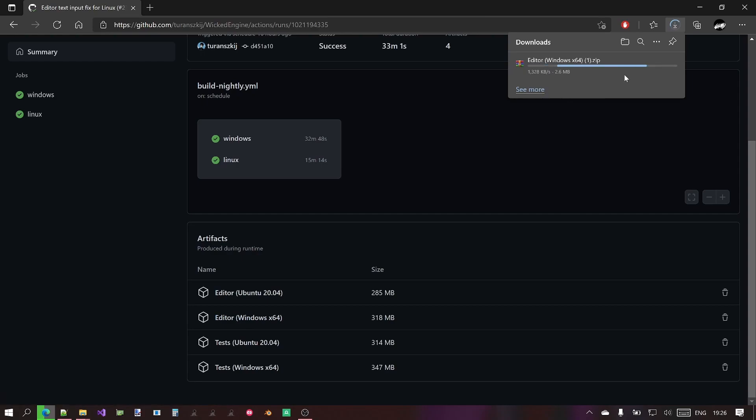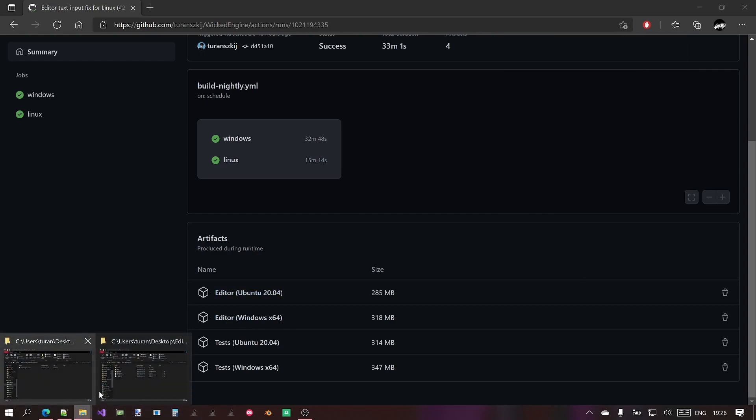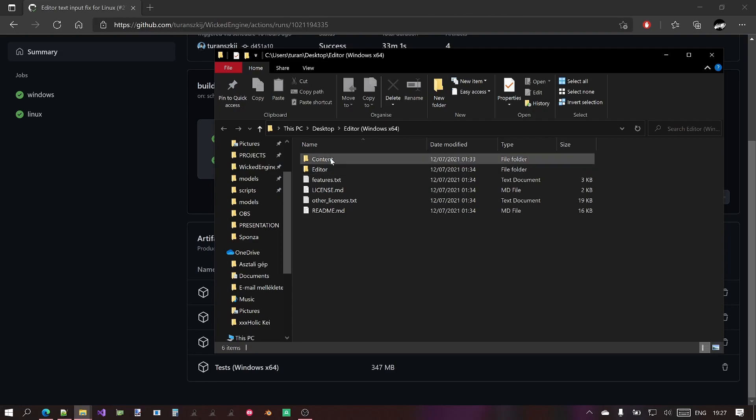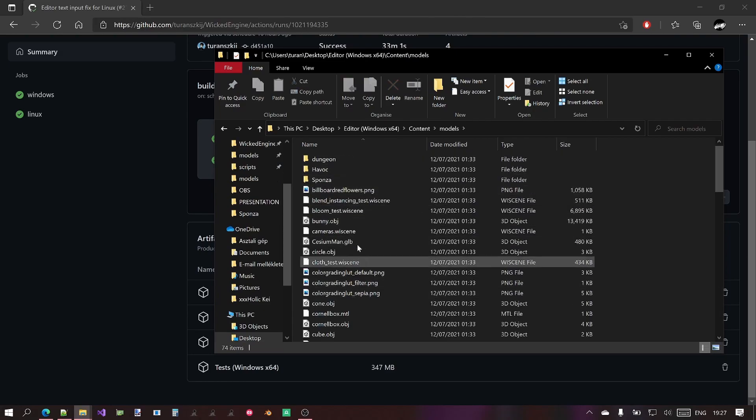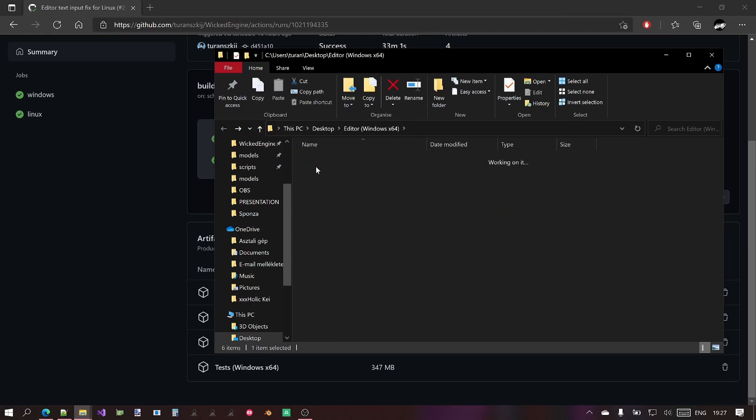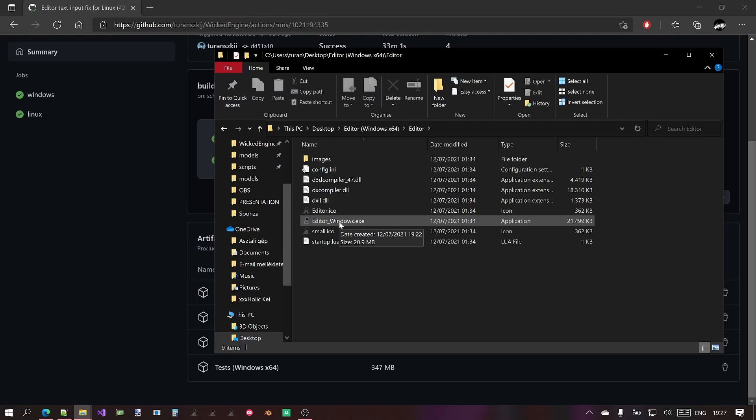Okay, I actually already downloaded it, so I just cancelled this and I unzipped it. But you see when you unpack, the editor is like this. It contains a lot of content like models, various textures and stuff and the editor itself. You can just start it by clicking on the Editor_Windows.exe.